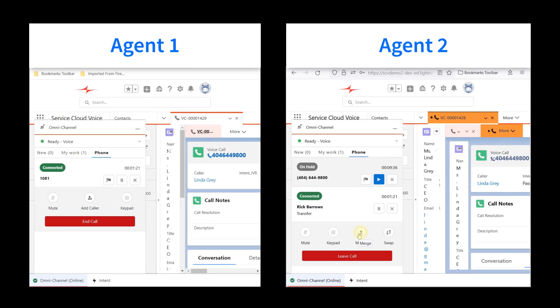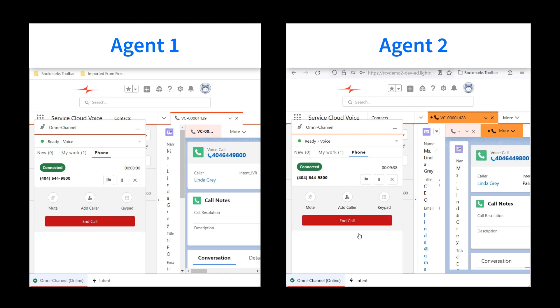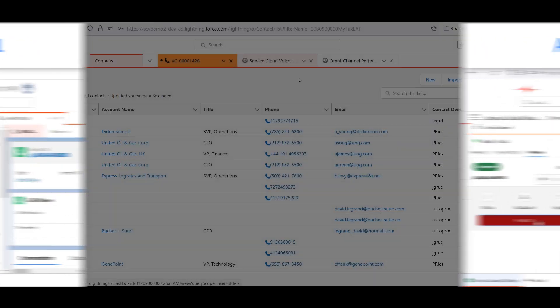Agent 1 merges the second agent in and disconnects by leaving the call.